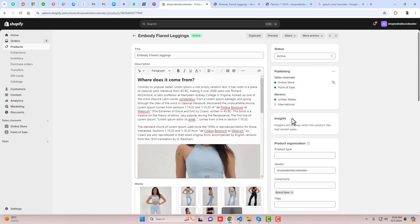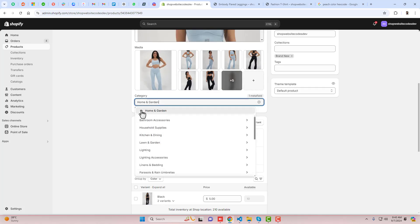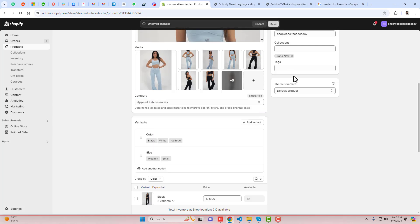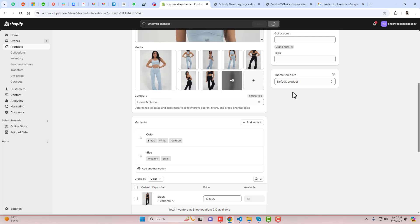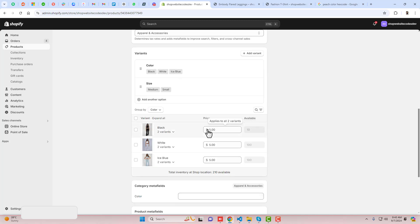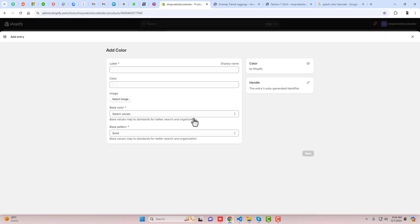Here we have the product Embody Flared Leggings. Scroll down and again you need to select the category. I'll change the category to Apparel and Accessories, then click Save. Once saved, scroll down and you can see the category metafield is already selected. If it is not, click on Color and it will appear here.